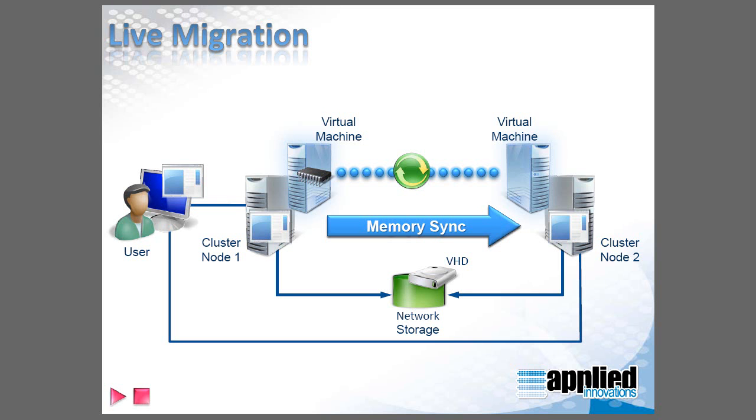This is a new feature in Windows Server 2008 R2, and when performed in a clustered shared volume environment like we do here at Applied Innovations, this allows virtual machines to be moved between failover cluster nodes without interruption of services.